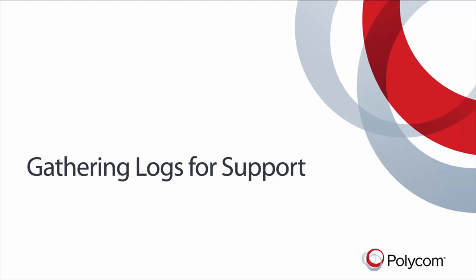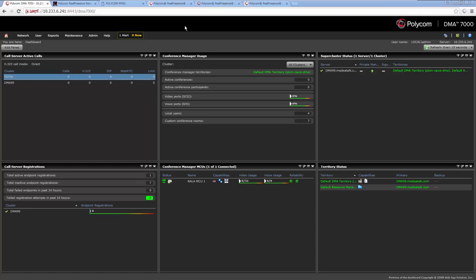In this video, we will review how to gather logs for Polycom support. Let's start with the DMA system.